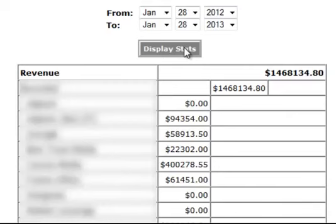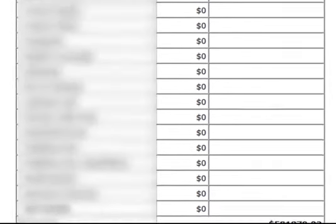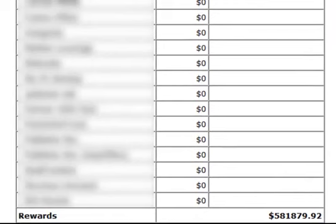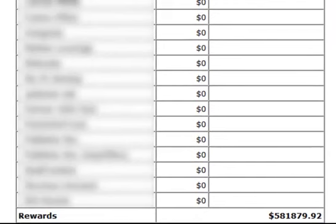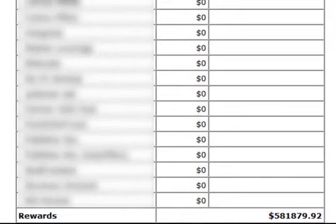Now for this affiliate marketing business, 99% of my expenses are simply my advertising costs and some commission bonuses I call rewards. I'll show you those two expenses now so you can see my profits. The rewards amount is $581,879.92.